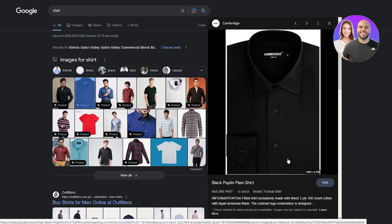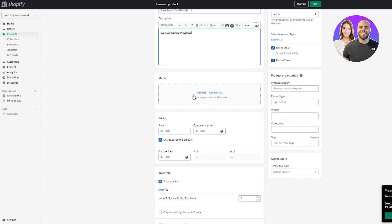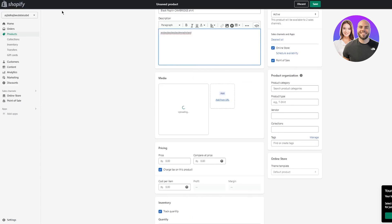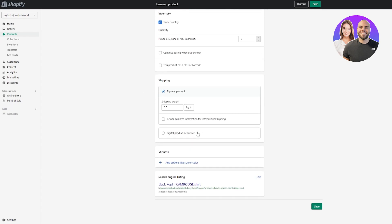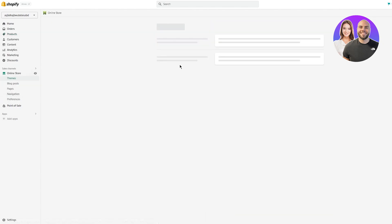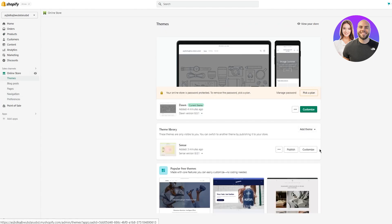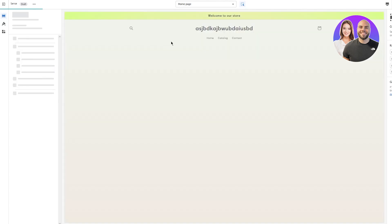I'm going to write 'Black Poplin Cambridge Shirt' as the product title, then write a good description. Once the photo is added, I'll add a price — just add a random price, a compare price if you want, cost per item, and physical quantity if you like. Once you do that, click 'Save' and you have one product successfully added. Then go to 'Online Store,' click 'Customize,' and navigate to the products page — and here's your product page.